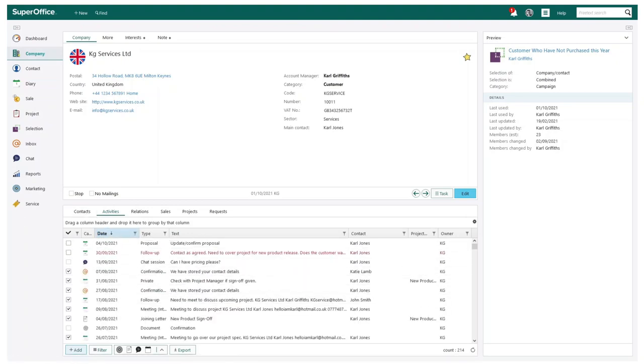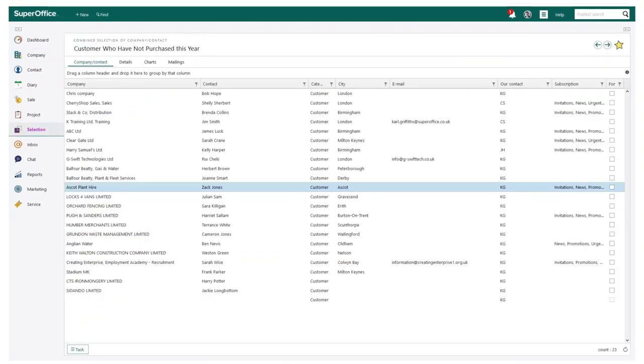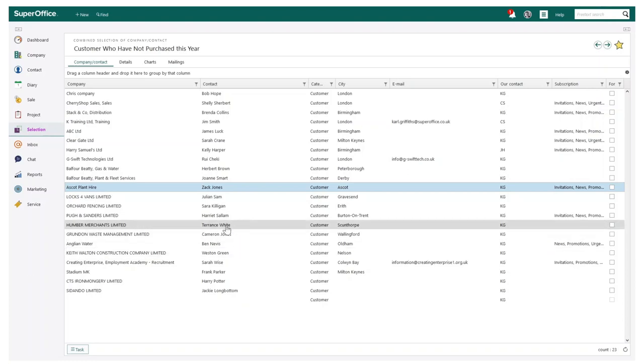One more area I would like to show you is how this feature could be extremely helpful when using selections created. As you can see, I have created a selection where I can see all my customers who haven't purchased from us this year.